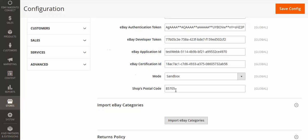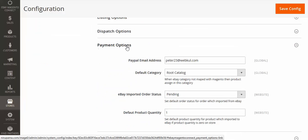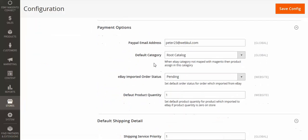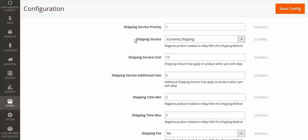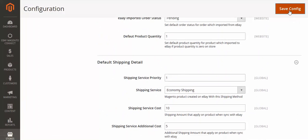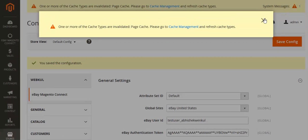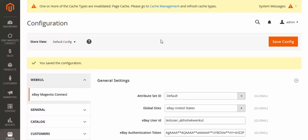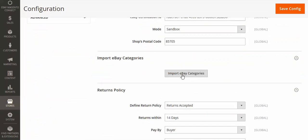Enter the Developer Token, Application ID, and Certification ID — I told you where to get these. Then enter the postal code and set the payment option. Enter your PayPal email address and your default shipping details, then save the configuration. We are now done with the configuration part.